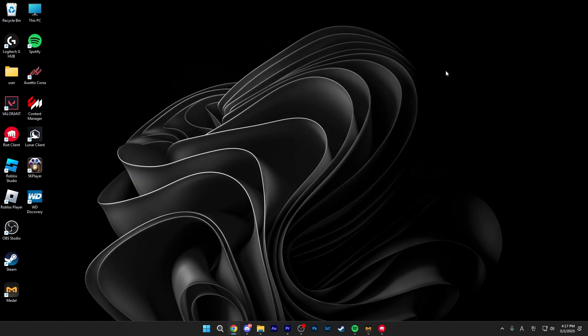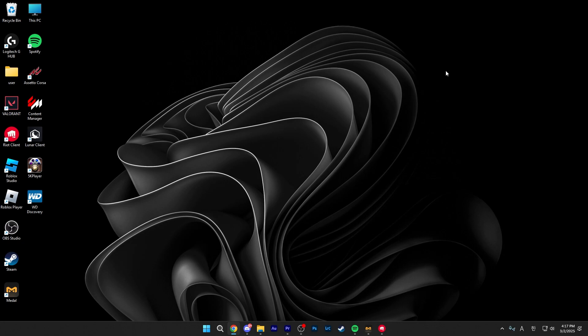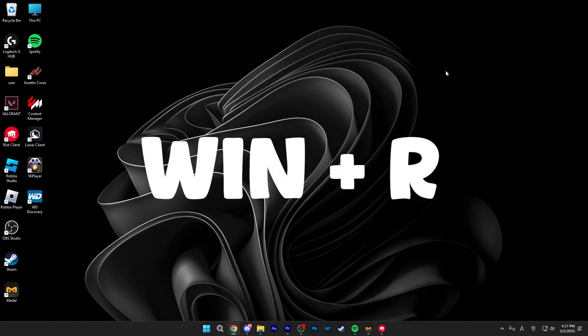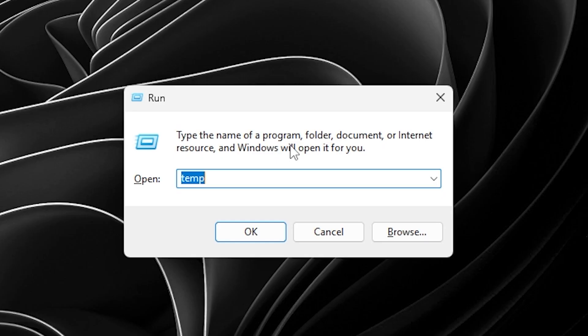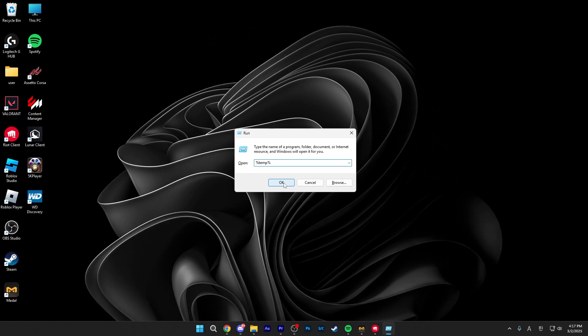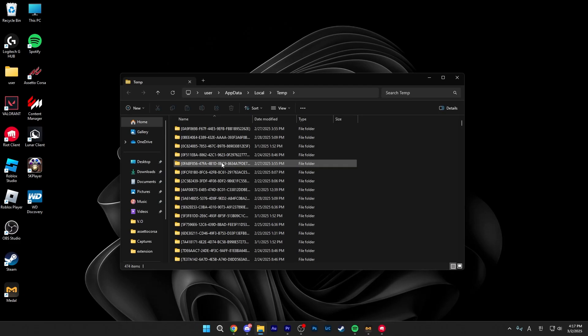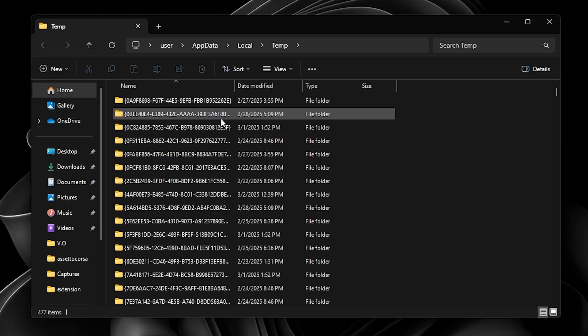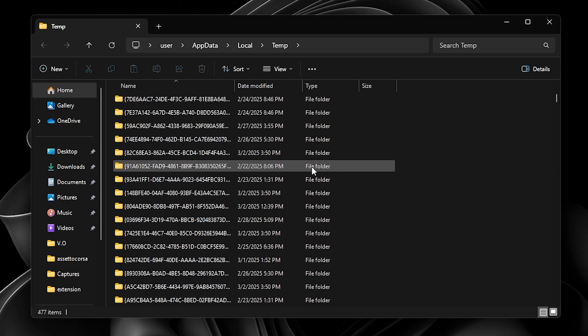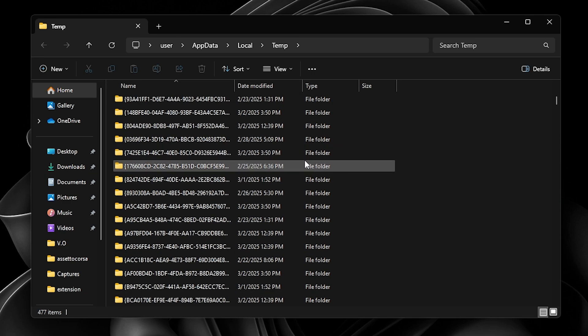After you've deleted everything here, close this and open up run again. This time you can just hold Windows and R and then this time you want to type in percentage T-E-M-P percentage. This should open up the other temporary folder under your user.